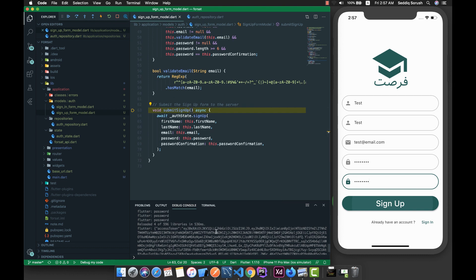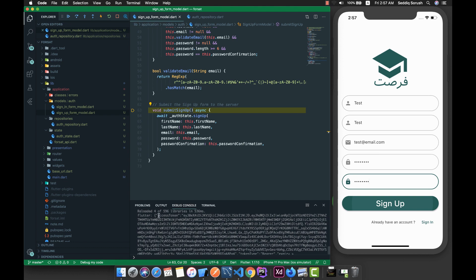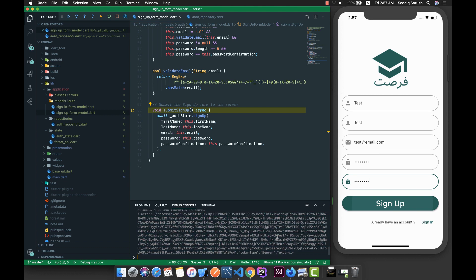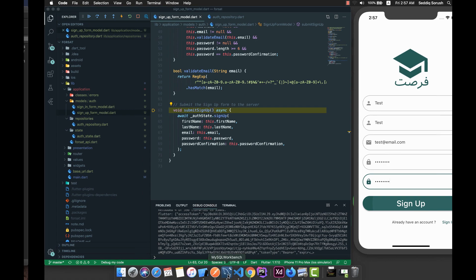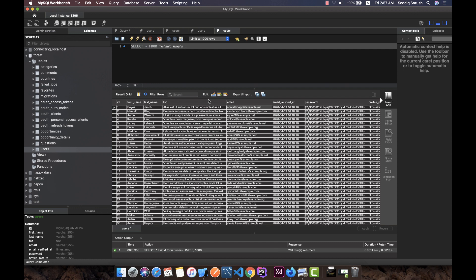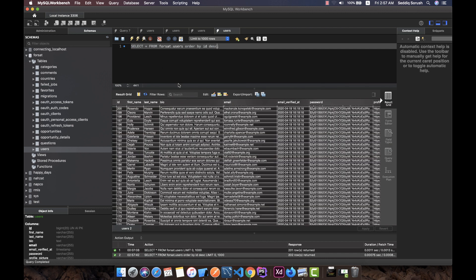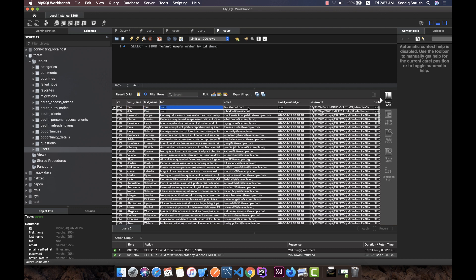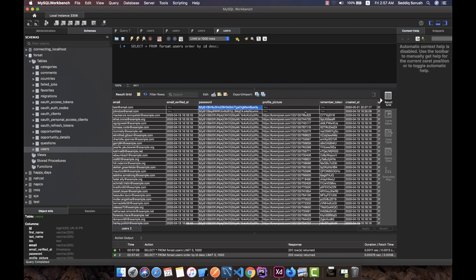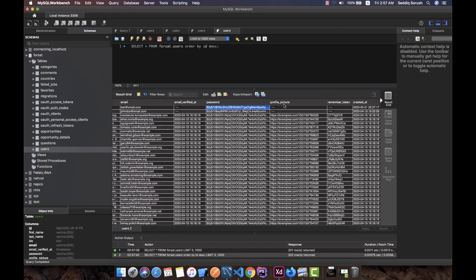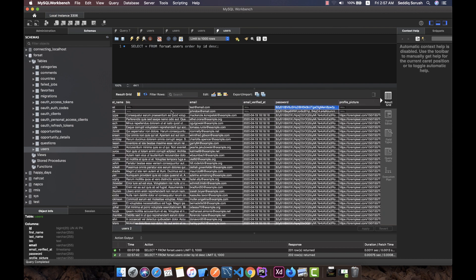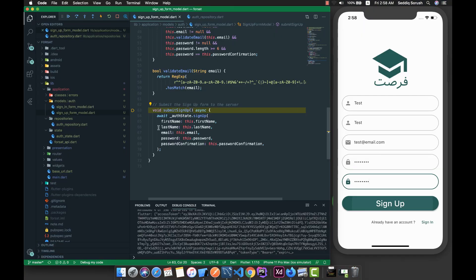Hopefully we got this response, meaning that our sign-up or registering the user is also successful. Let me go to the database — select from the users, order by ID descending. We have the latest user, and that is the test. We have the email, the password, and everything that we need. Later we can add the profile picture, remember token, and so on.